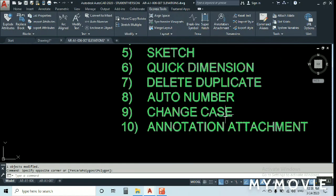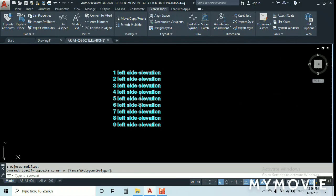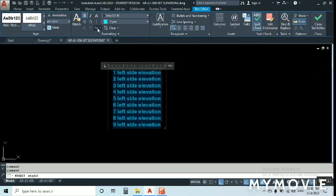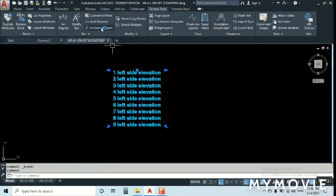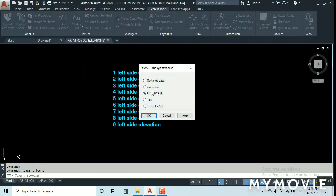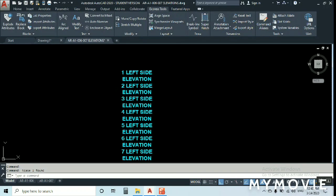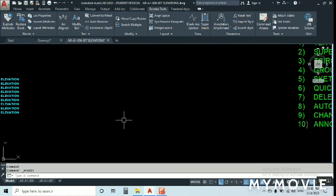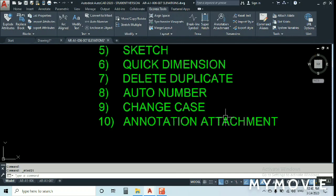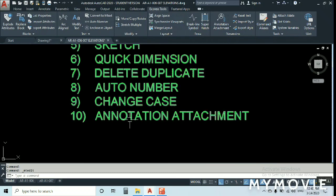Change Case: if you have text in small letters and need to make it capital, go to Express Tools, find Change Case. Select all the text, choose Upper Case, and click OK. The text immediately becomes uppercase. No need to go inside each text and retype — just select the whole file and change the case in one step.